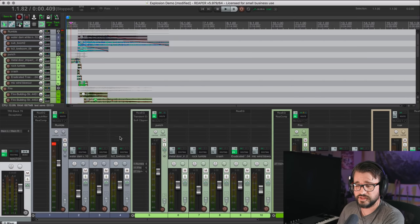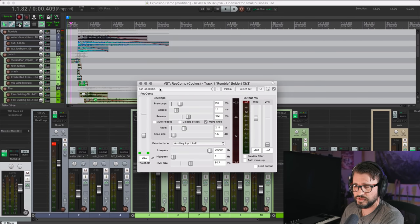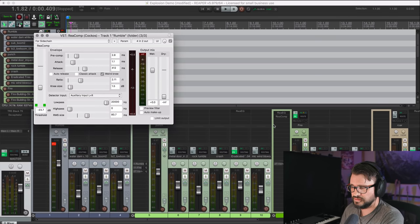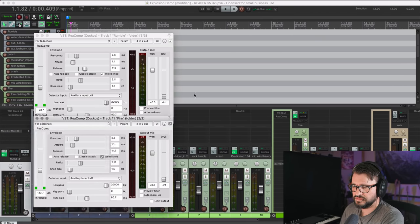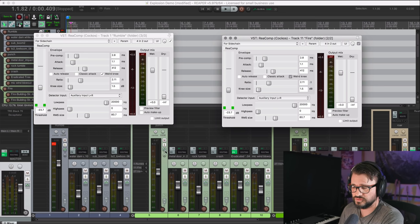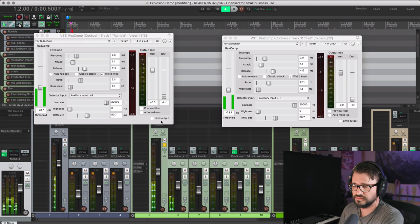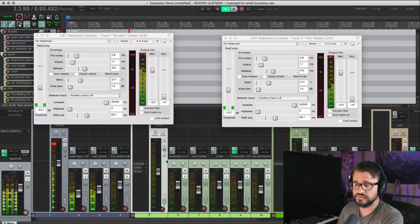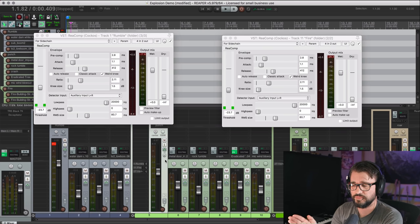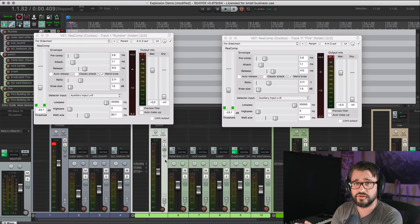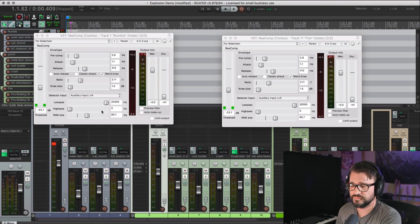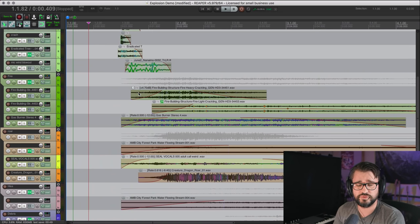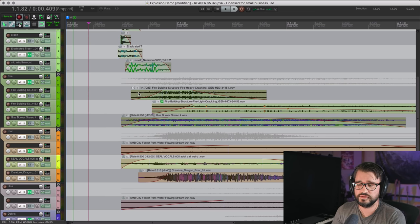I mentioned sidechain compression earlier. So what I'm doing here, I've got the rumble track and the fire track sidechain compressed from the punch track. So when the punch track hits, you can see there's movement on these compressors. I'm sending a signal into those, and so that punch pushes everything out of the way, and those tracks automatically kind of rise up in levels. So that's how I've created an explosion effect using multiple layers and restricting each area into a specific bandwidth.